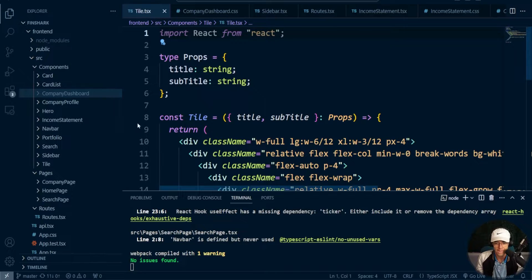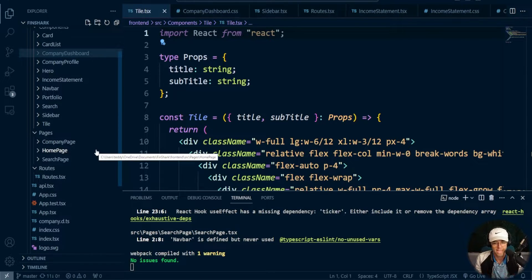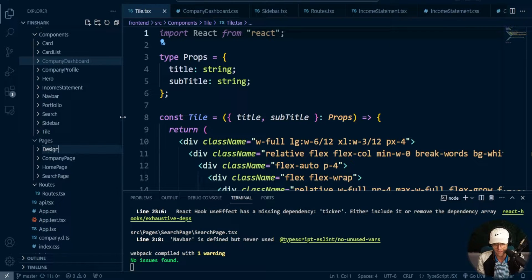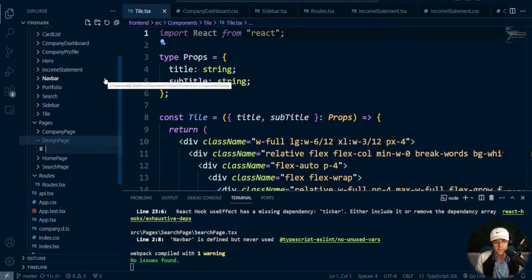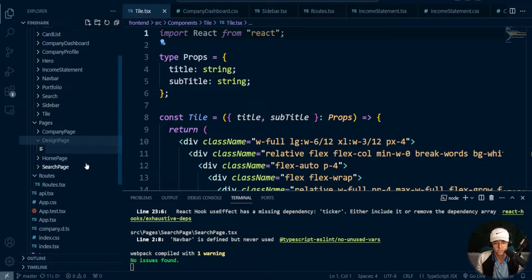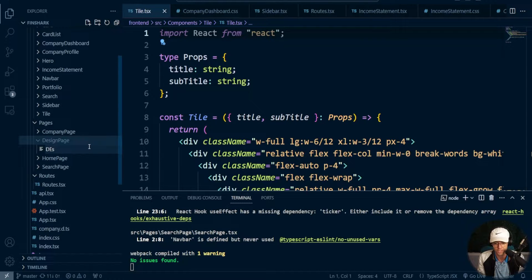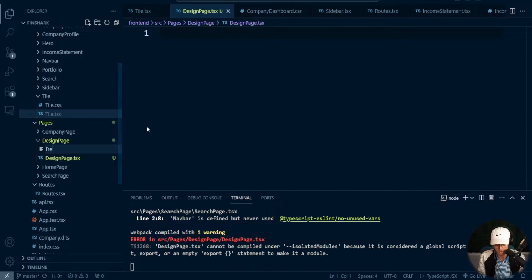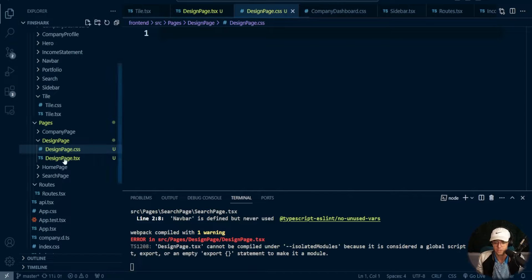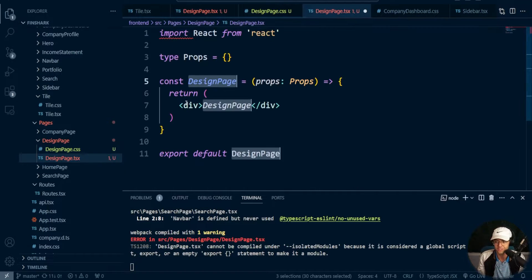First, let's create another page called design guide. This would be a very great thing to have in your React project, because very few people actually add a design guide to their app. Every large company has a design guide, and adding one to your app expresses volumes to an employer about how seriously you take front-end development. Being a back-end developer myself, I love front-end development just as much. So we need to create this design page.